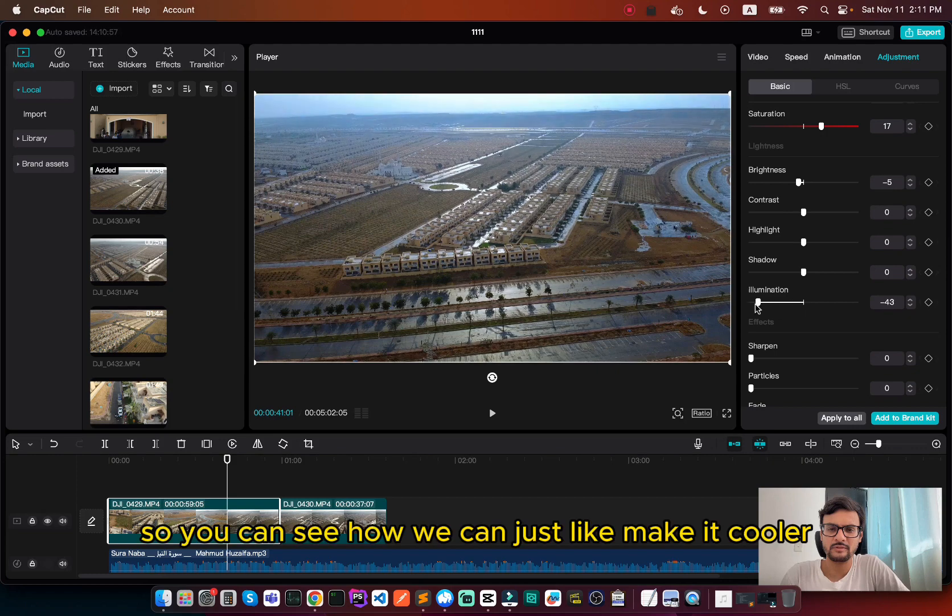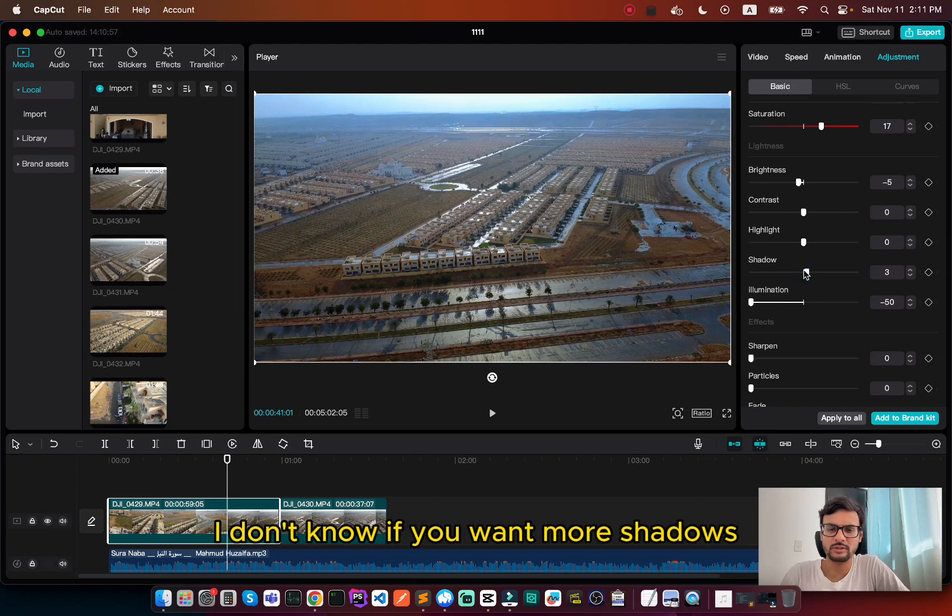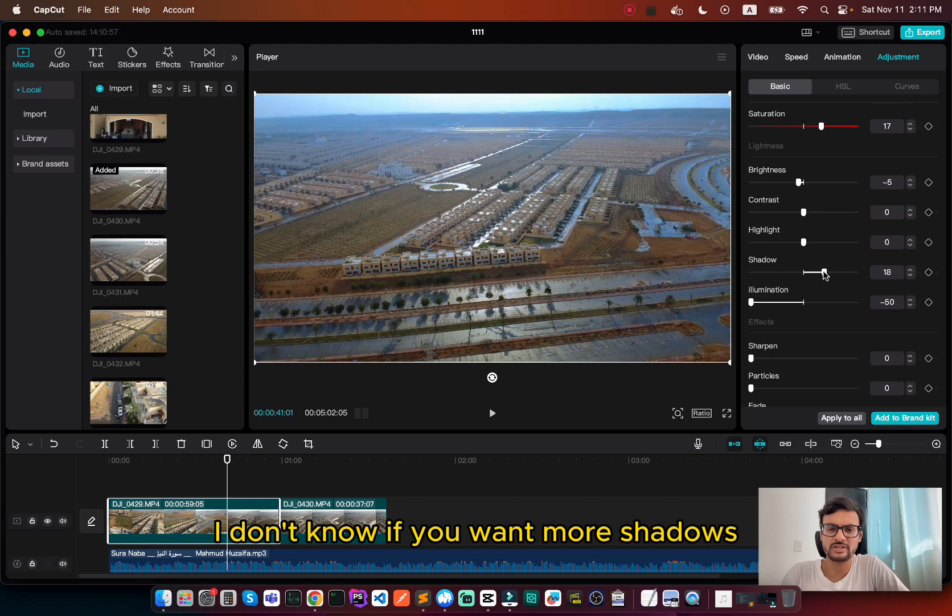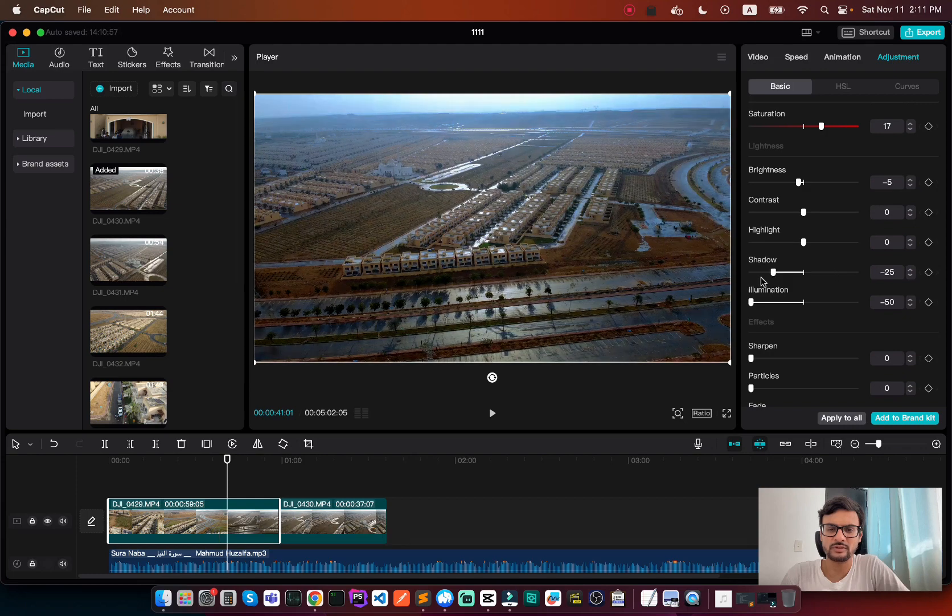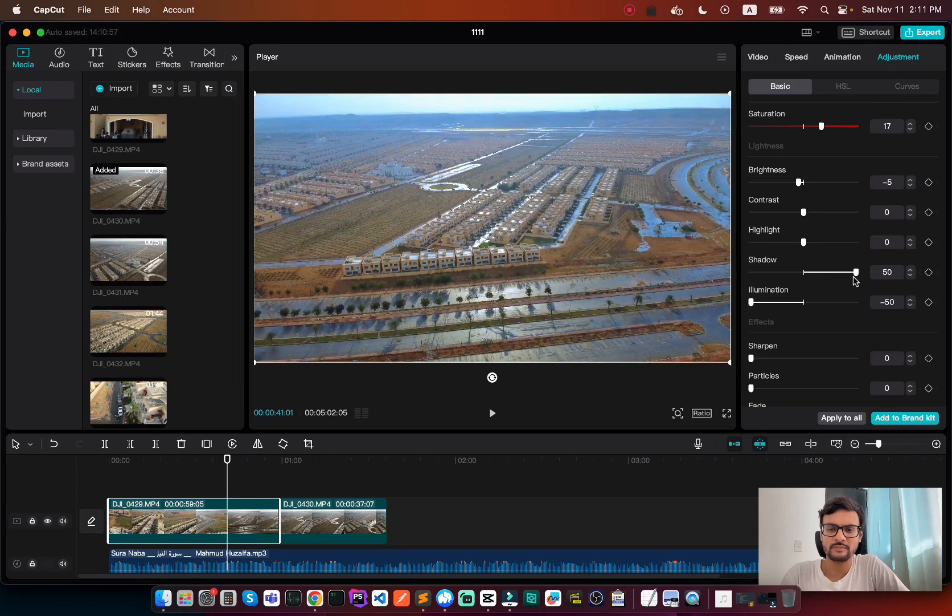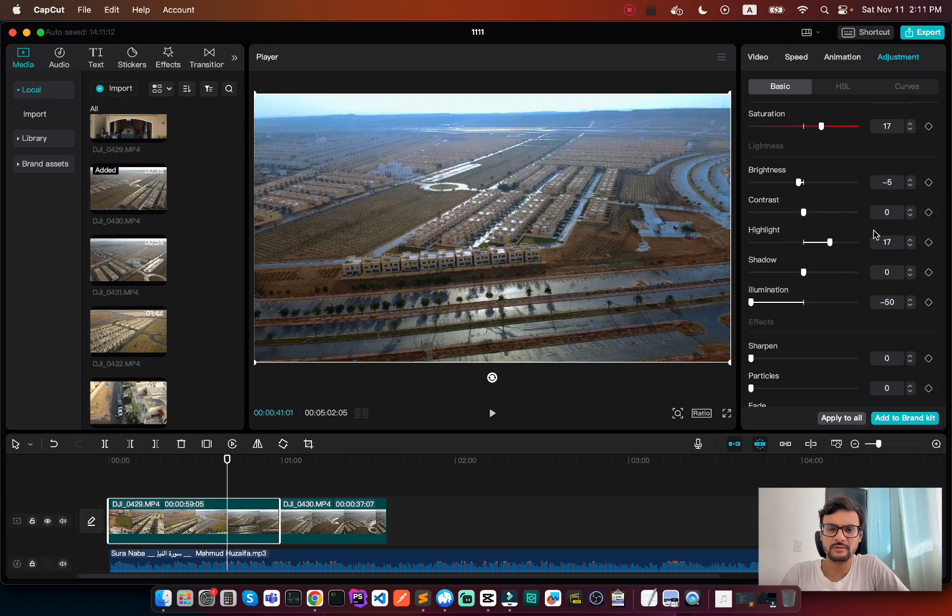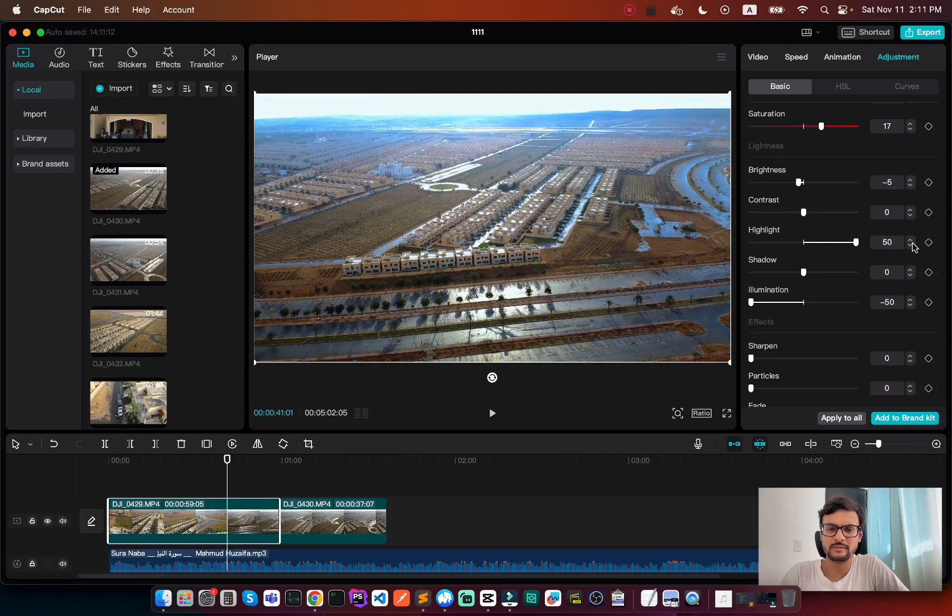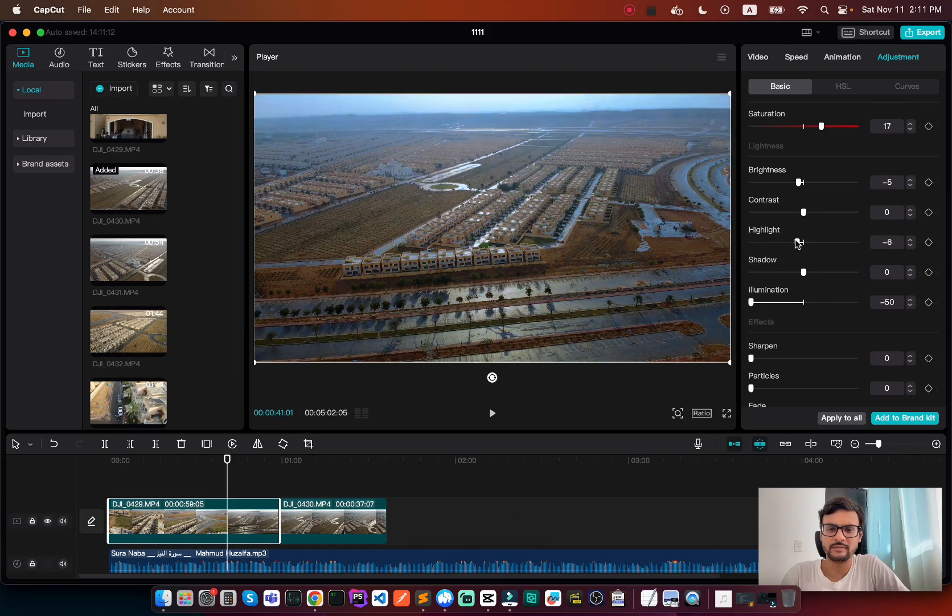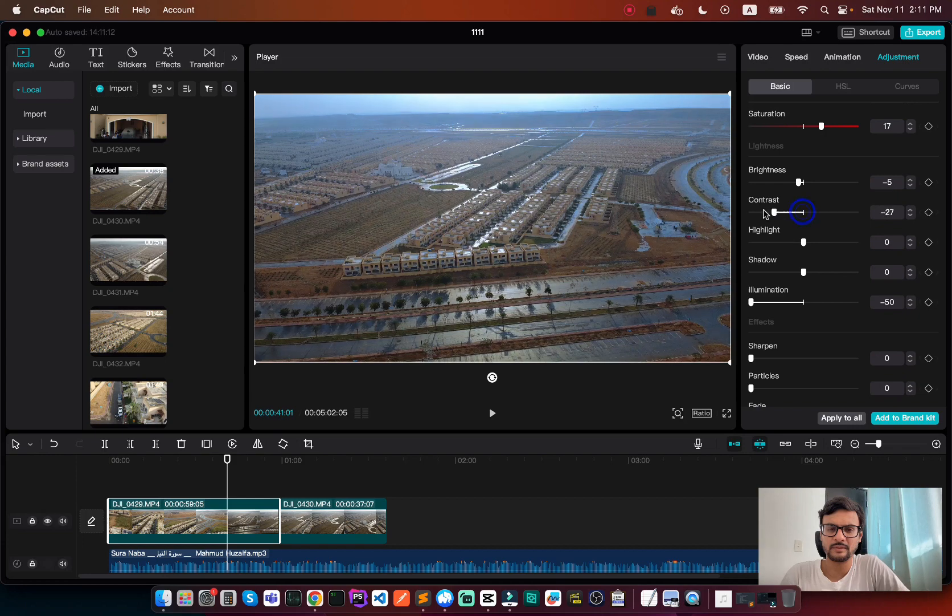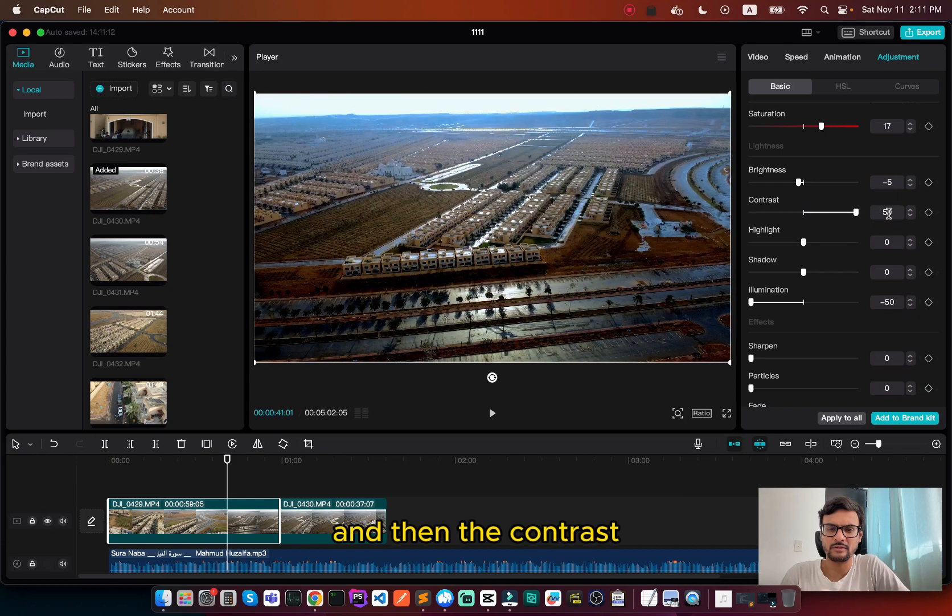So you can see how we can just make it cooler. I don't know if you want more shadows. I think this is fine. Highlights, and then the contrast.